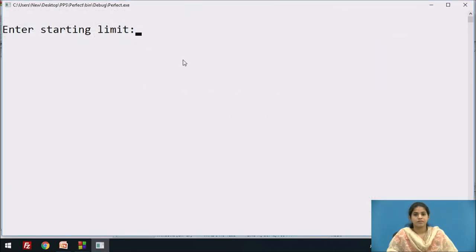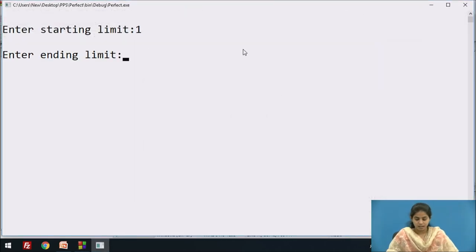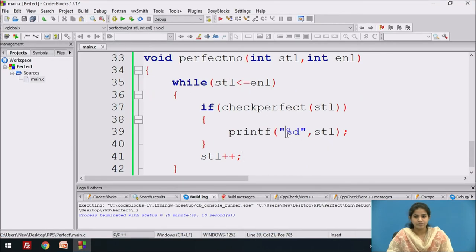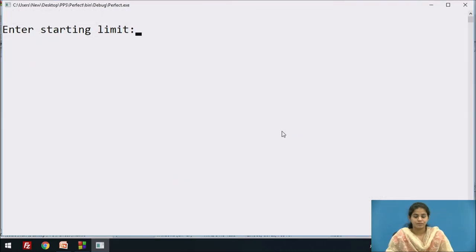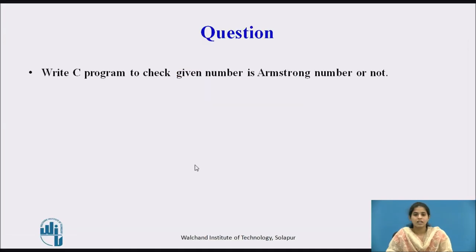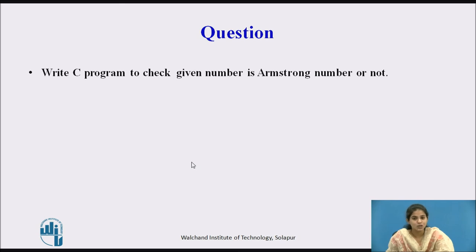We compile the program. With starting limit 1 and ending limit 100, the perfect numbers between 1 to 100 are 6 and 28. Now, after seeing this program, can you write the same program to check whether a given number is an Armstrong number or not? Pause this video, think about it, and try using a function.